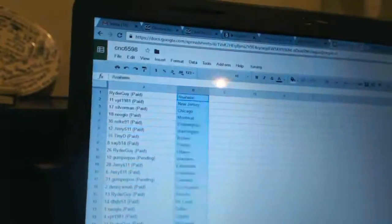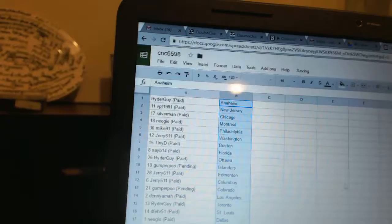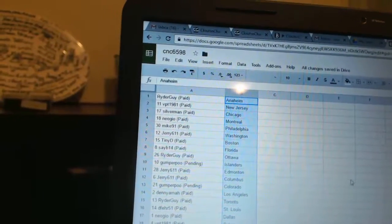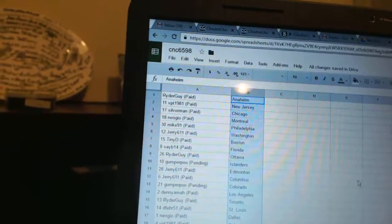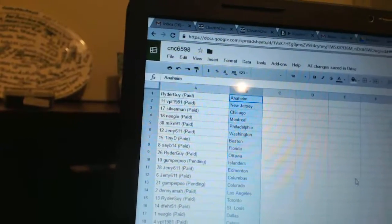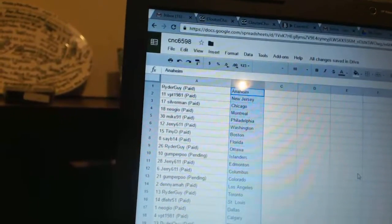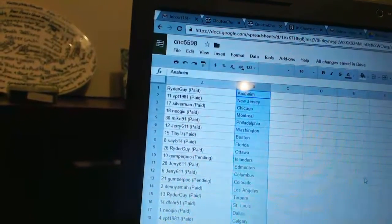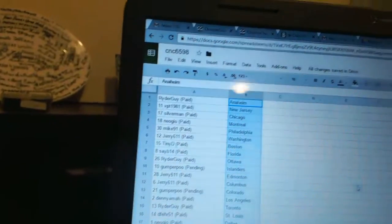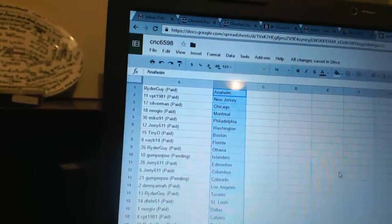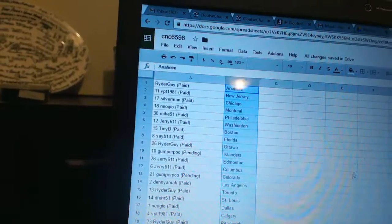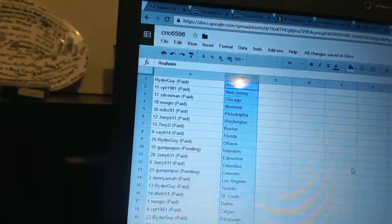All right, Rider Guy has Anaheim, VPT 1981 has New Jersey, Silverman has Chicago, Neo Geo has Montreal, Mike 91 has Philadelphia, Jerry 611 has Washington, Tiny D is Boston, Sabi 14 is Florida, Rider Guy is Ottawa, Comfort Poo is the Islanders. Jerry 611 has Edmonton and Columbus, Comfort Poo is Colorado, Denny Amahe has Los Angeles, Rider Guy is Toronto, Deep Fair 51 is St. Louis.